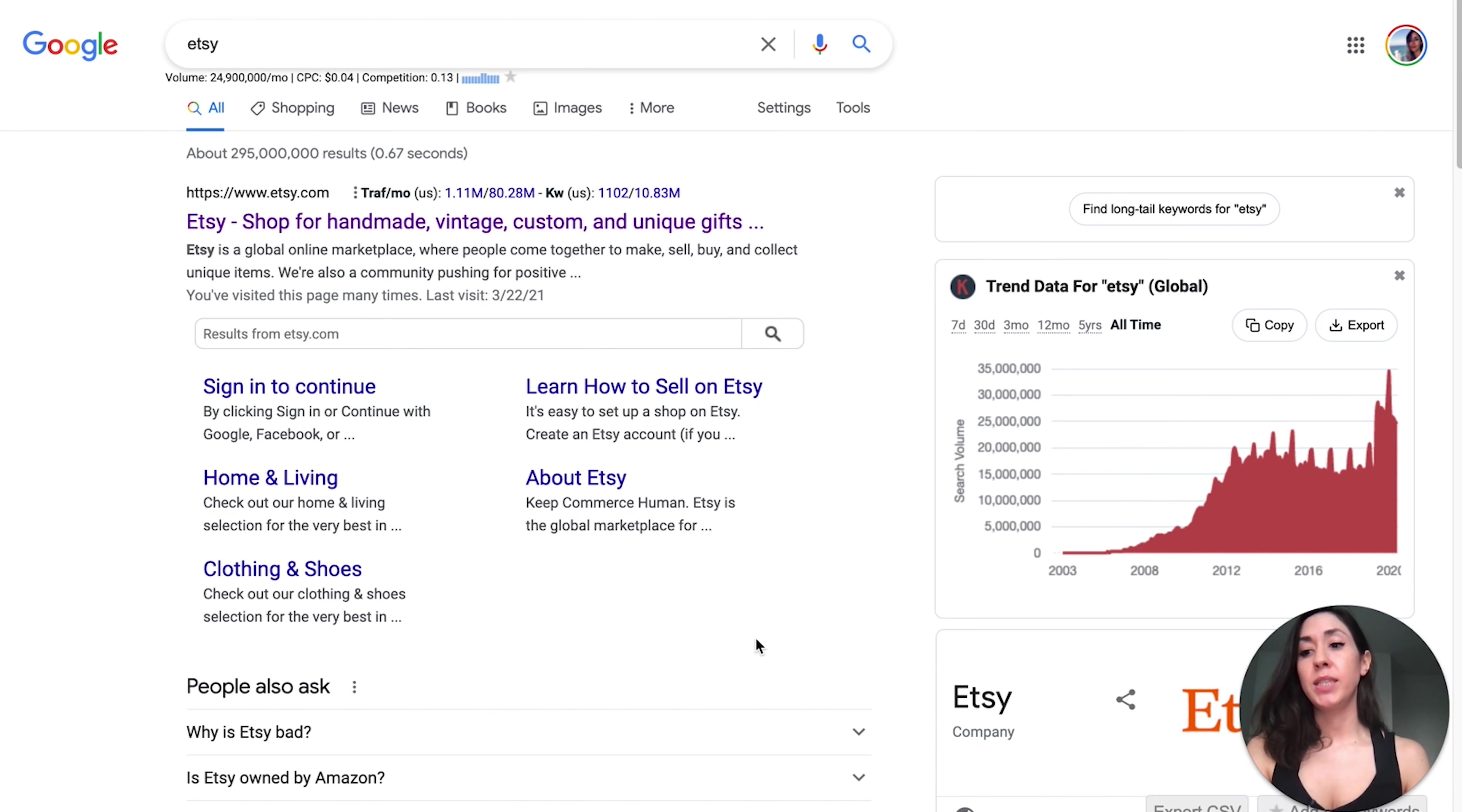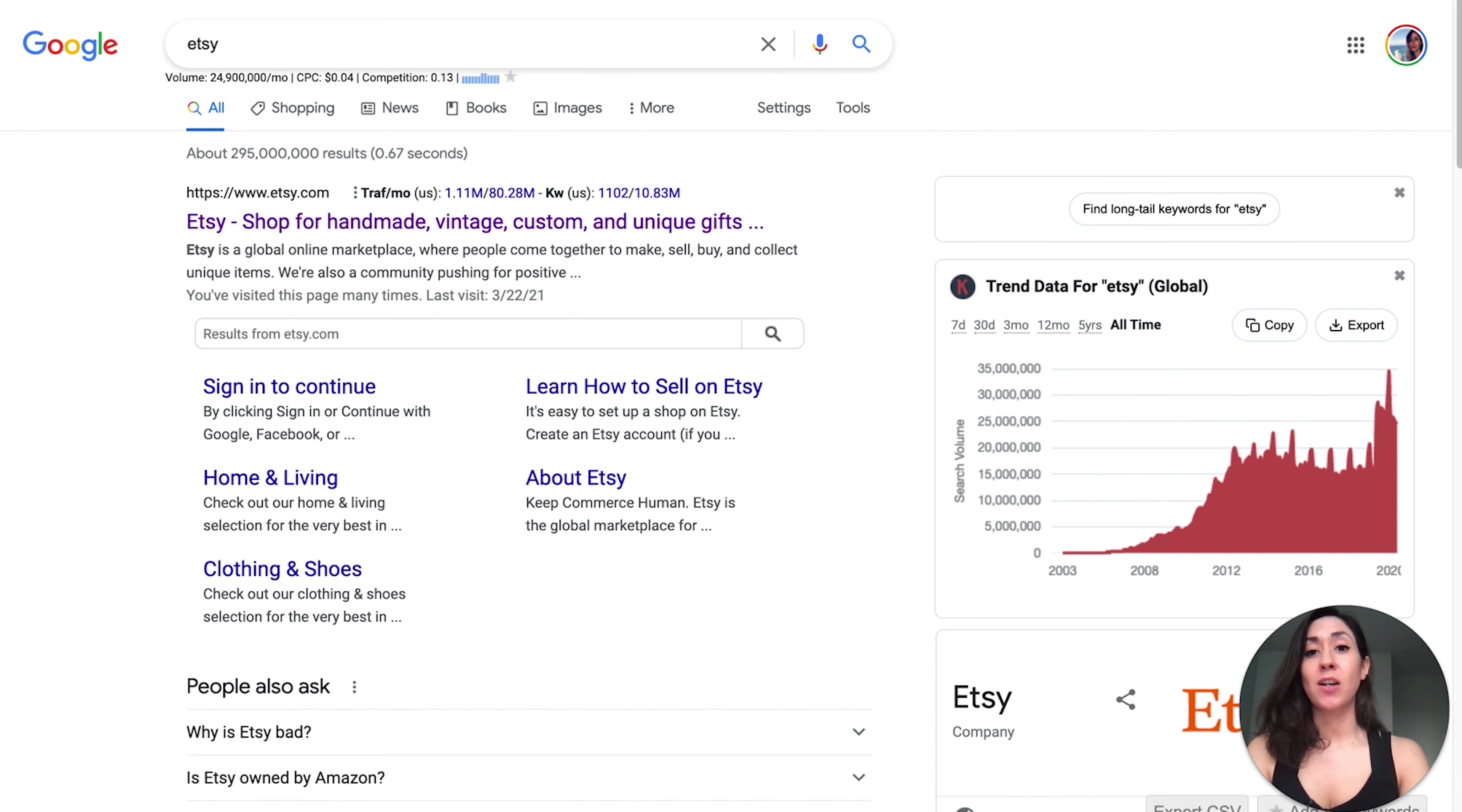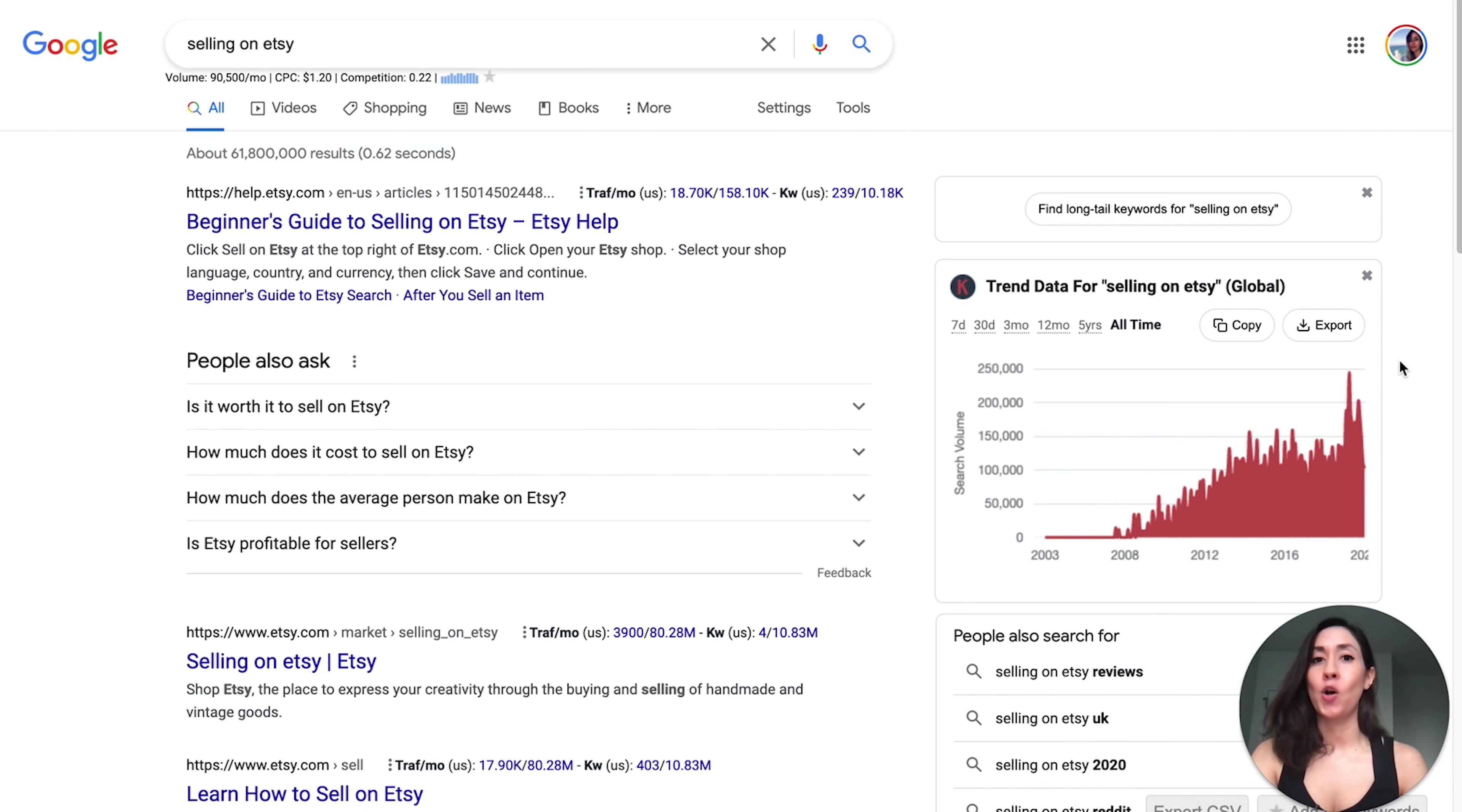Using the Chrome plugin Keywords Everywhere, you can see the Google searches for Etsy are on the rise. Keywords Everywhere is a paid plugin, but I think you get like 100,000 searches for $10. So I pay for it because it's valuable to me and I like to use it to find trends. You can see Etsy is on the rise also selling on Etsy. That is a keyword that is on the rise as well. Basically more people are shopping on Etsy and more people are selling on Etsy. So there's definitely a demand for design elements to help people open up their shops.